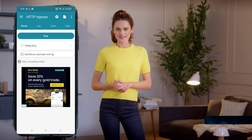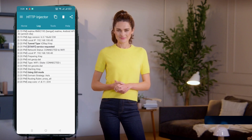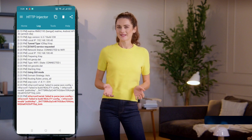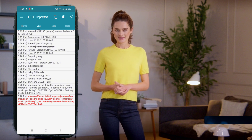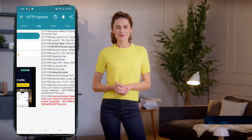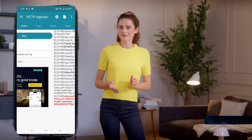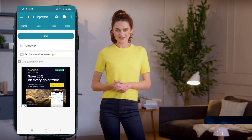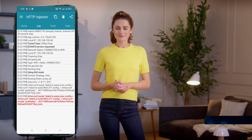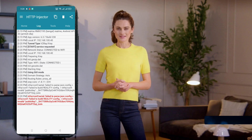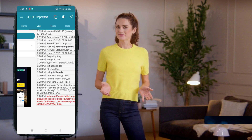Finally, tap the Start button to connect. After a few seconds, you should see the Connected status. And just like that, you're now connected to a secure and fast V2Ray server using HTTP Injector. And that's it! You've successfully created a V2Ray VMS server and set it up on the HTTP Injector app.